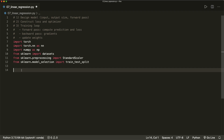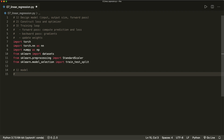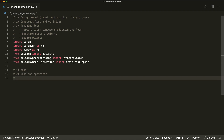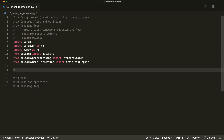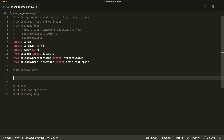Now let's do our three steps. First, we want to set up the model, then we want to set up the loss and the optimizer. And then in the third step, we do the actual training loop. And as a step zero, we want to prepare the data.